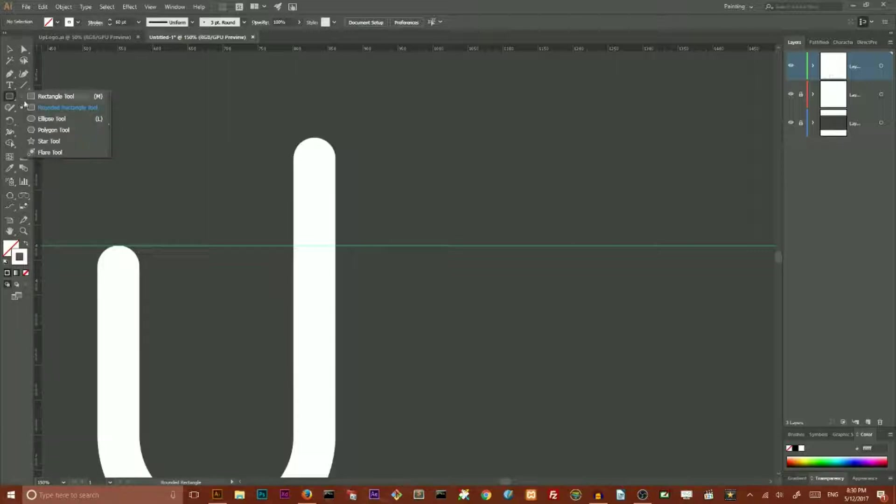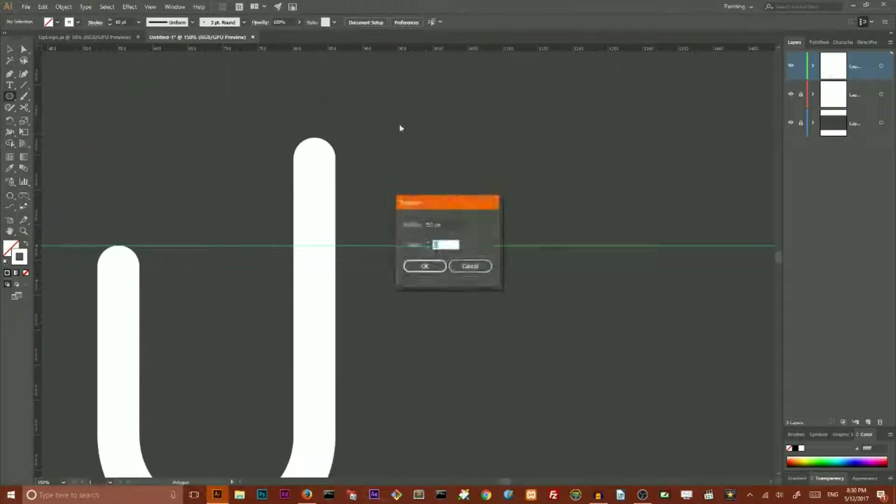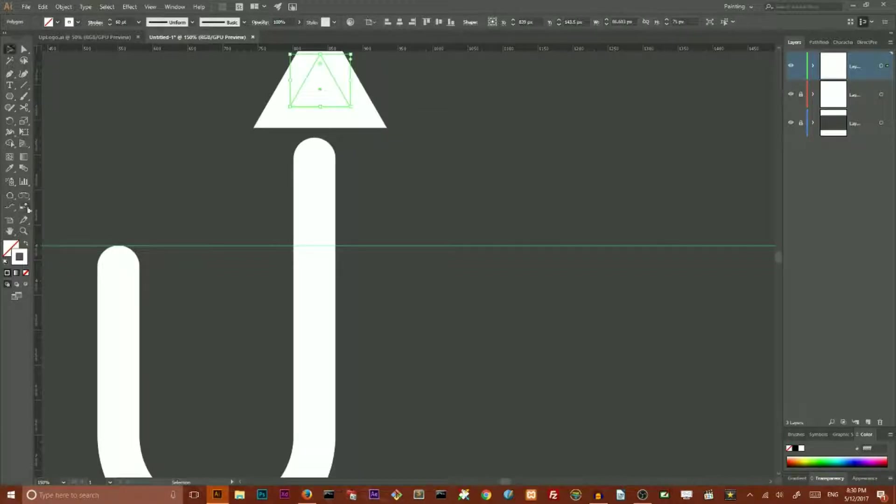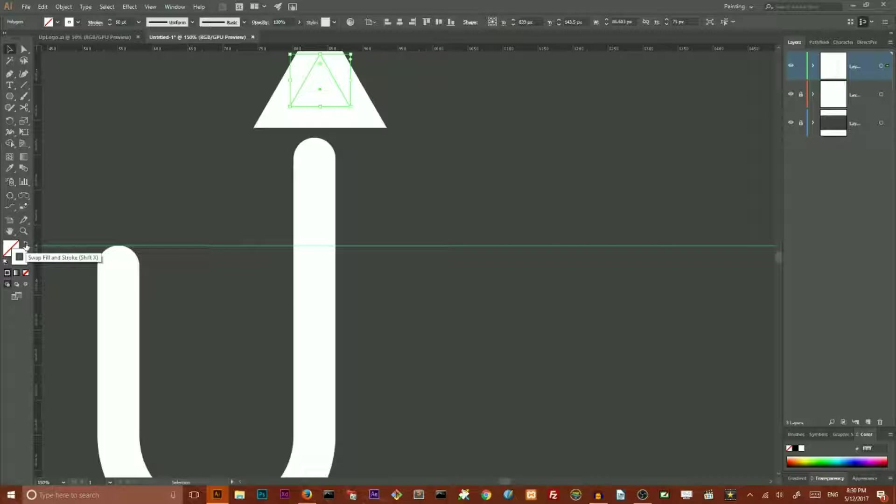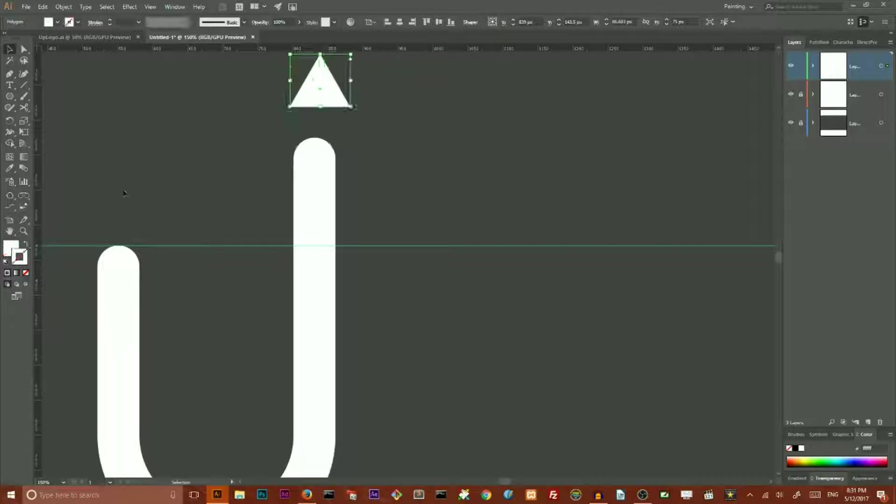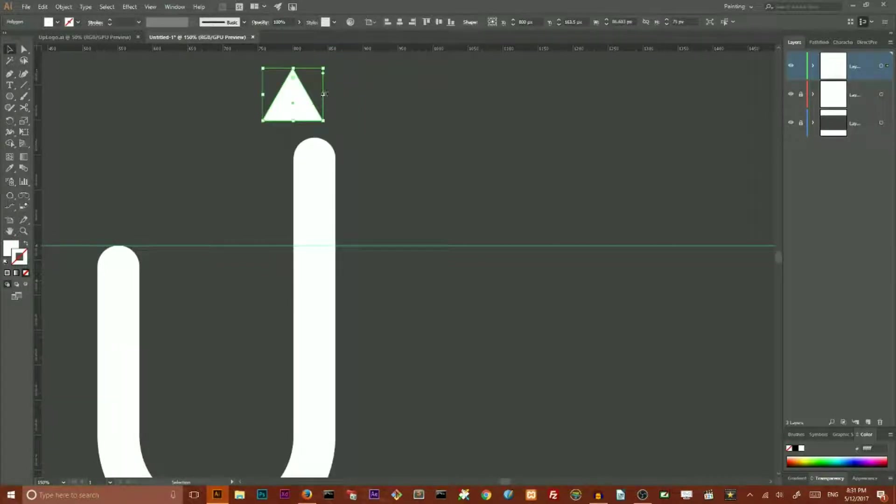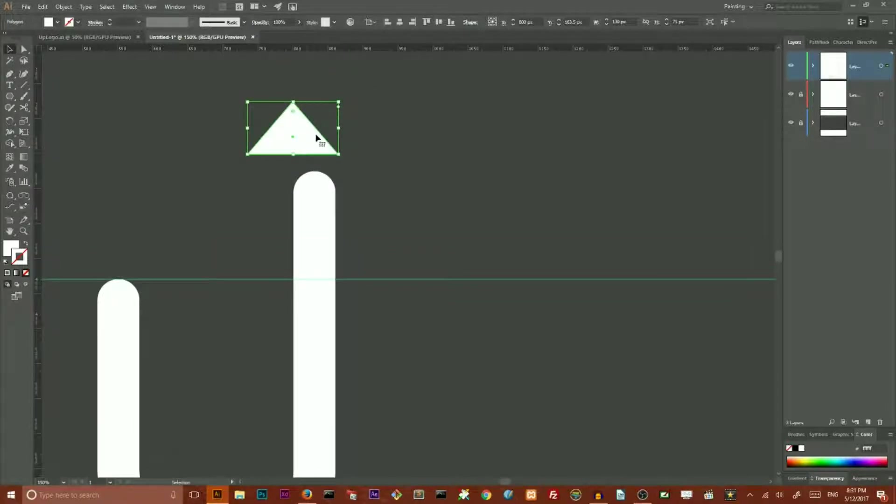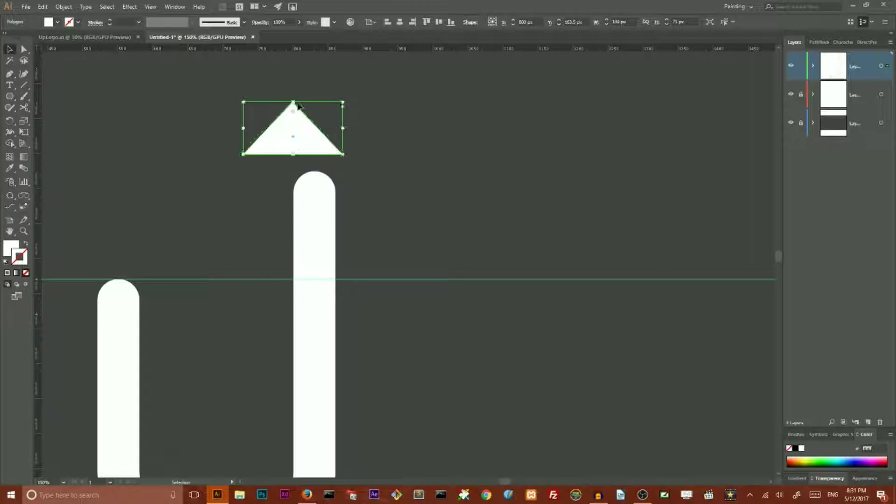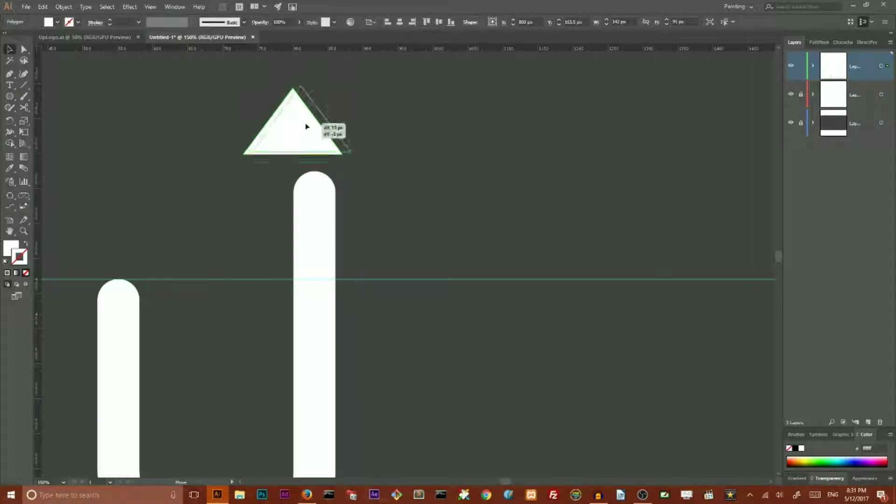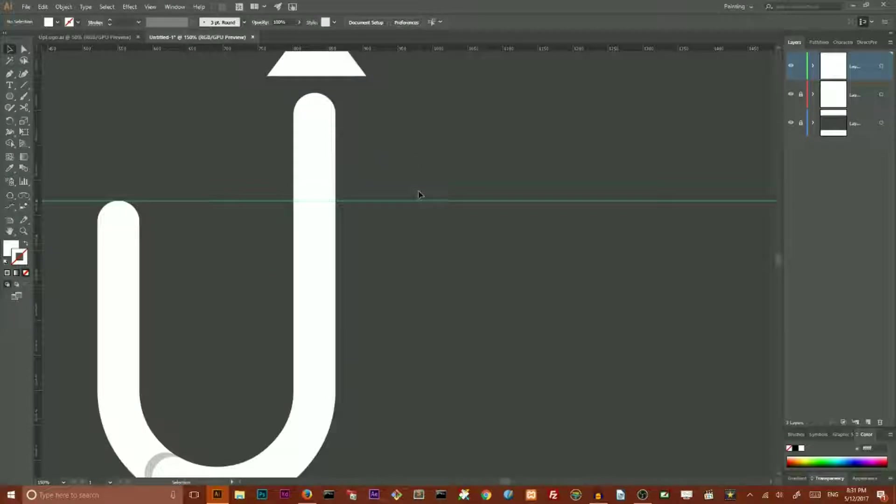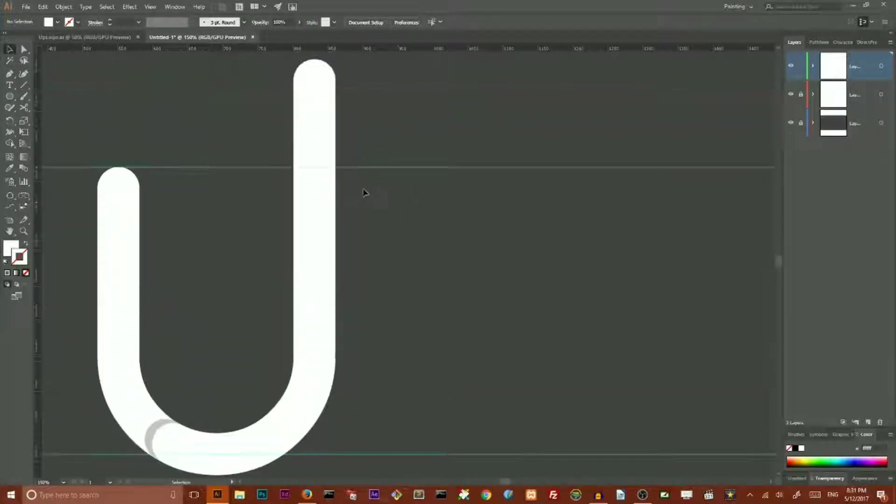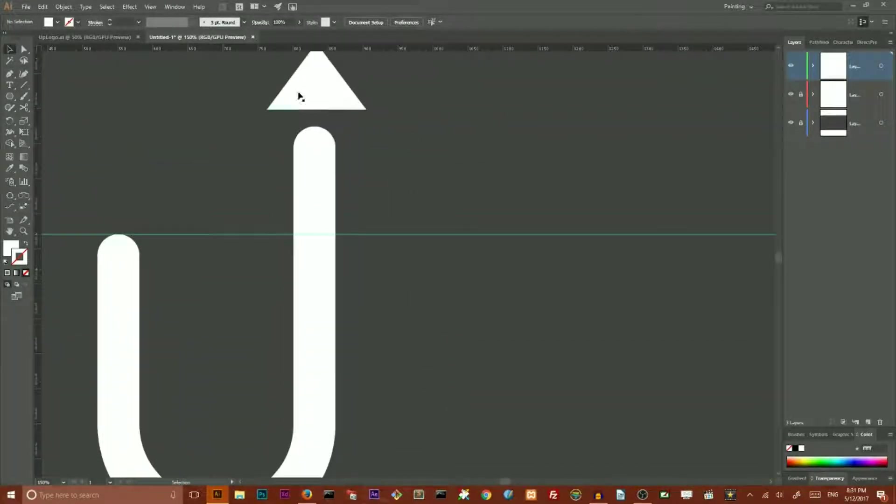Next step I want to access my polygon tool and click on my artboard to open the dialog box. And here I want to set the number of sides to 3 to create a triangle. Swap the fill and stroke by clicking on this icon. And next I want to increase the width of my triangle holding Alt or Option key and dragging like that. And increase the height like that.